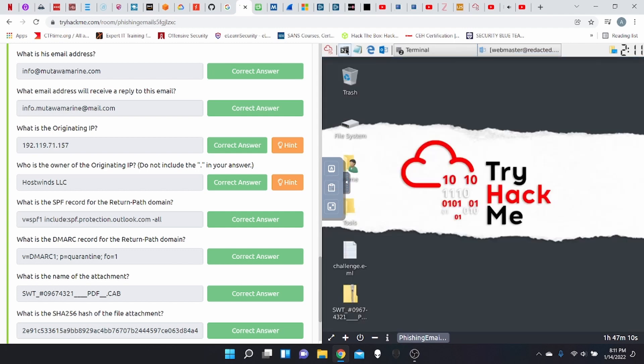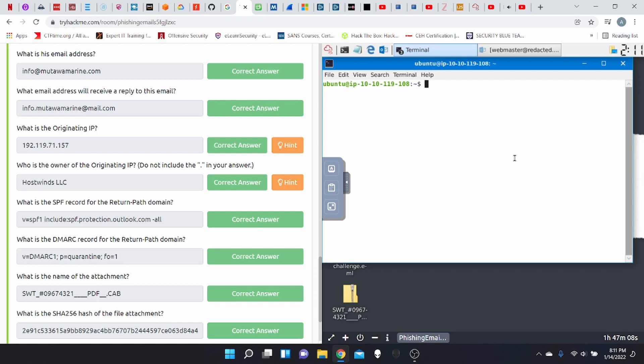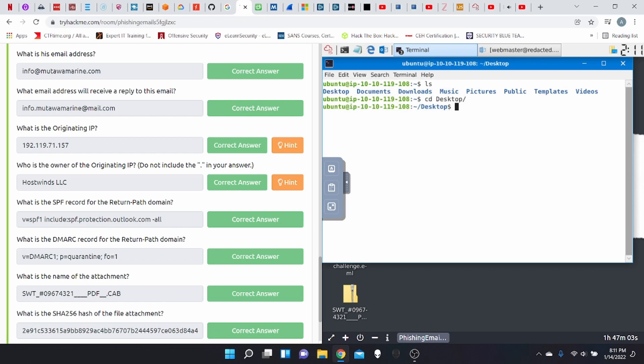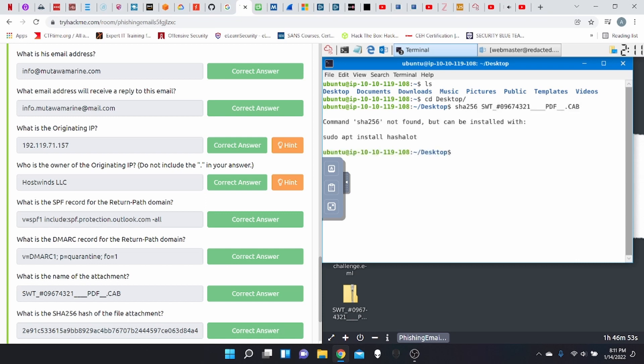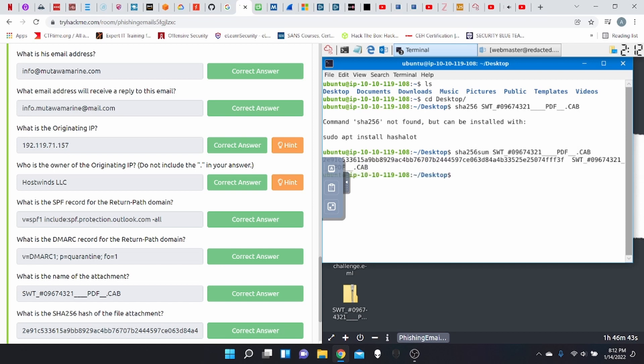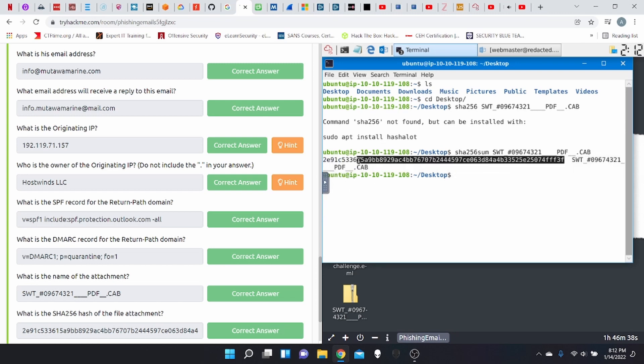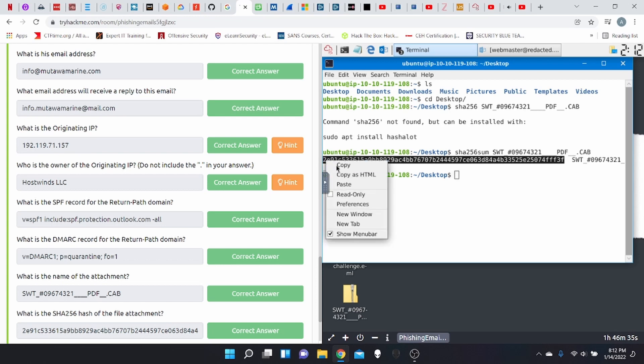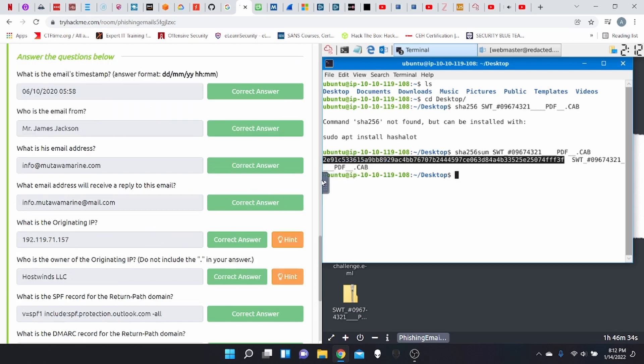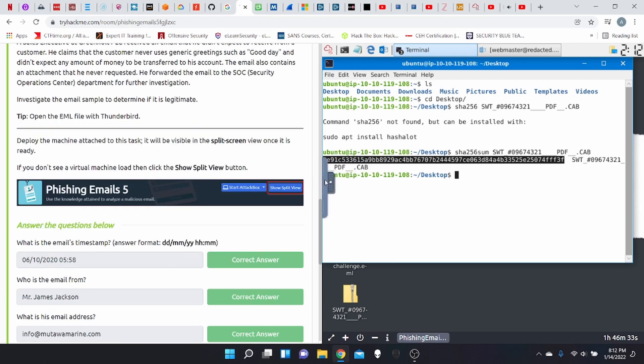So for that, let's open another terminal. CD desktop. And we're going to do a SHA-256 SWT. There we go. And this is your SHA-256, which we're going to copy.